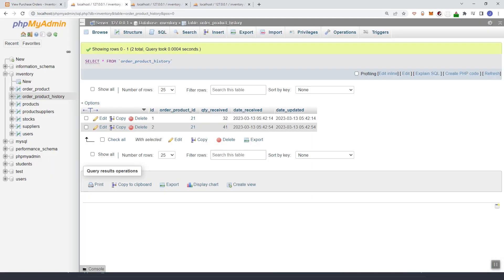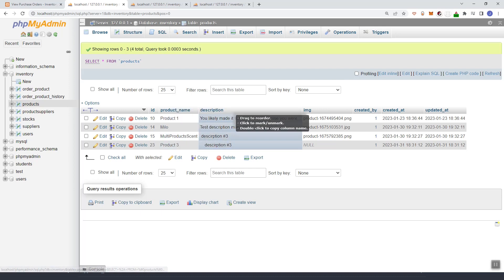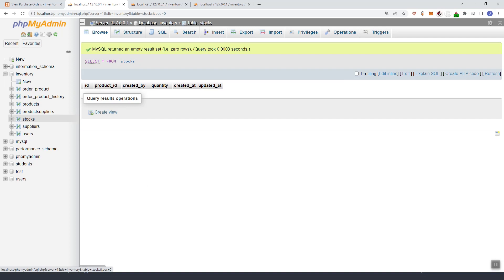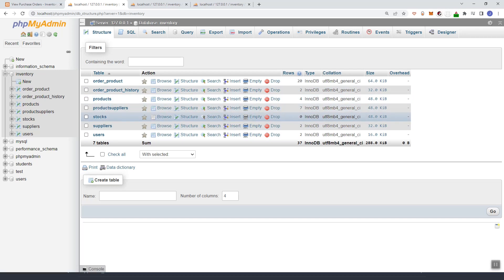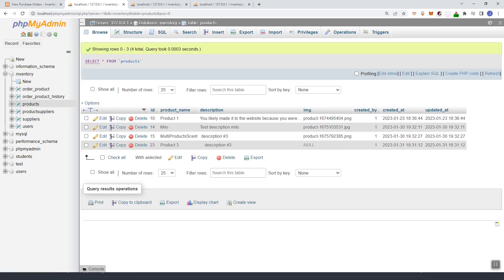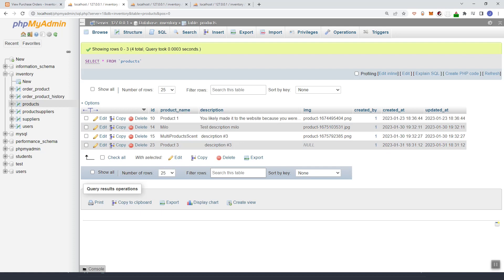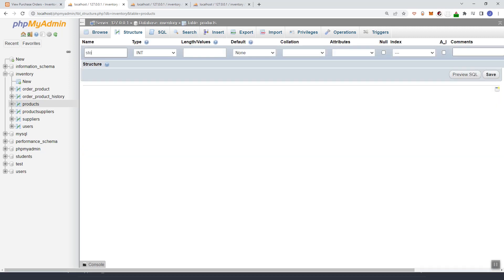We're going to update our main products. Here we have our products and we still don't have stacks for these products, so we cannot use the stacks here. We'll just remove or drop that column. We can use these products and then add a new column — structure, add one column after the image and call it 'stock' integer, then save.